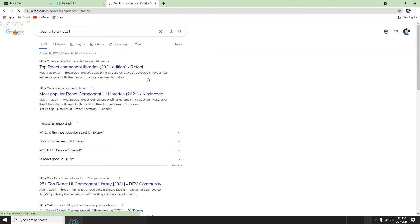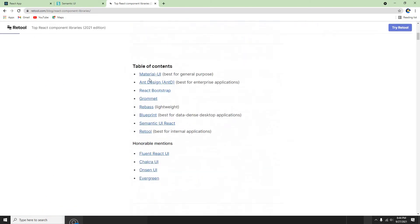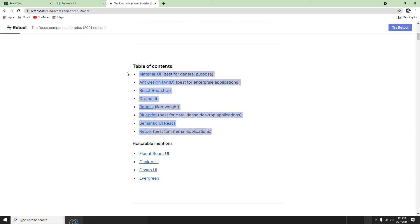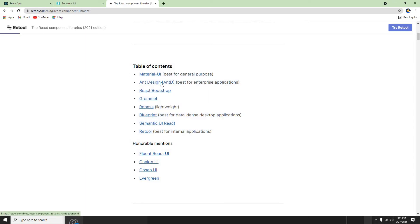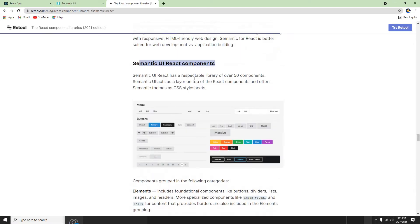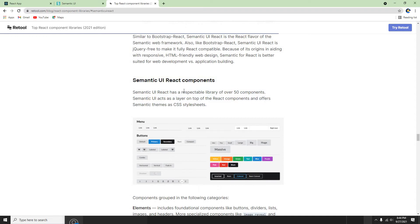You can always search and check — there is Material UI, Ant Design, React Blueprint, Semantic UI, Repass, lightweight Retools — there are a lot of UI libraries available which are really good. This looks like it's good for enterprise applications, like Ant Design. But in this video I'm going to use Semantic UI React components.